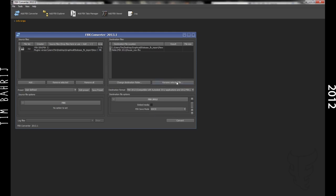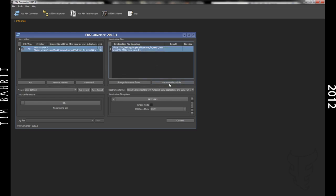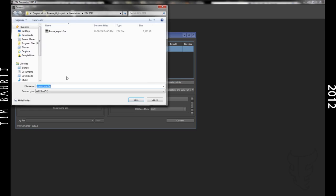Now change the export directory to the folder and rename it to maybe house underscore exported or house underscore whatever, it's pretty irrelevant.